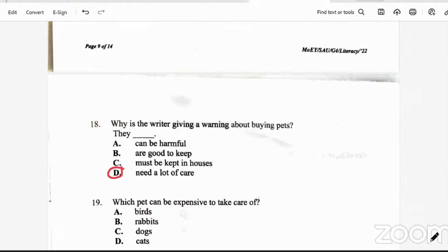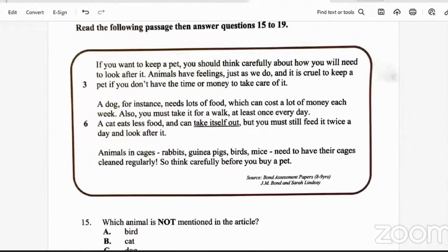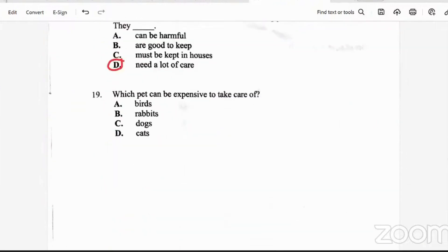Question 19: which pets can be expensive to take care of? The passage mentions that a dog needs lots of food which can cost a lot of money each week — nothing else is mentioned in terms of cost for the other animals. So the answer for question 19 is the dog. Dogs are very expensive.